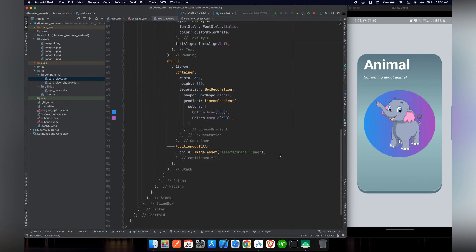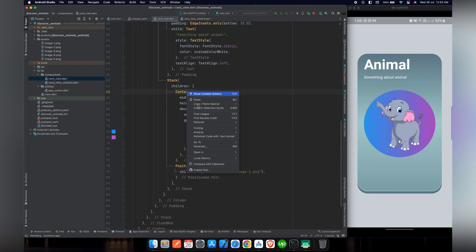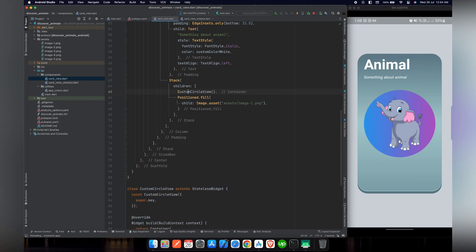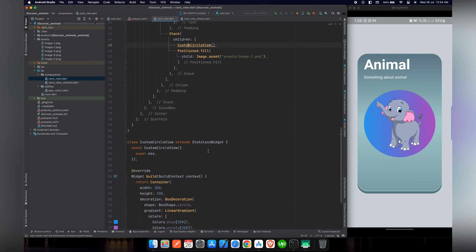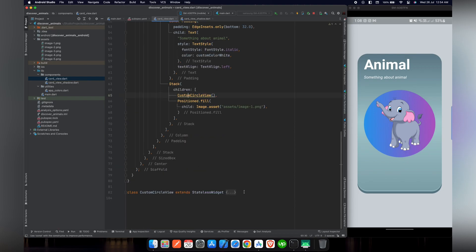Now if we reload our project you can see that the circle is right in the center of the card. Inside this container we are going to animate the color, so there will be a lot of code. To make our code more readable we can extract this Flutter widget and give it a name of custom circle view.